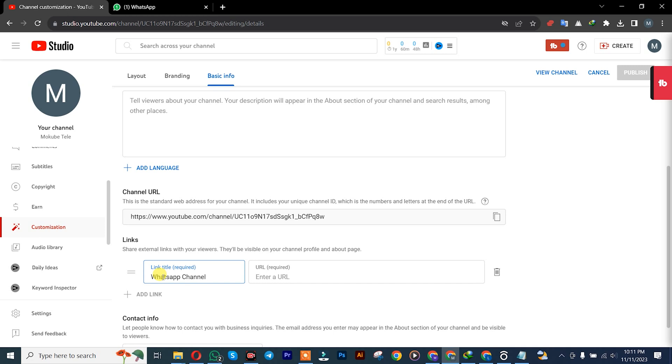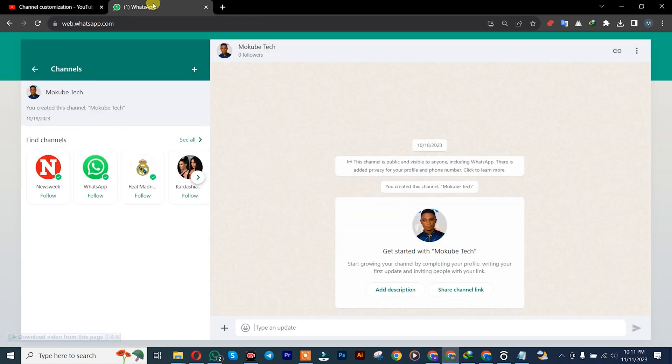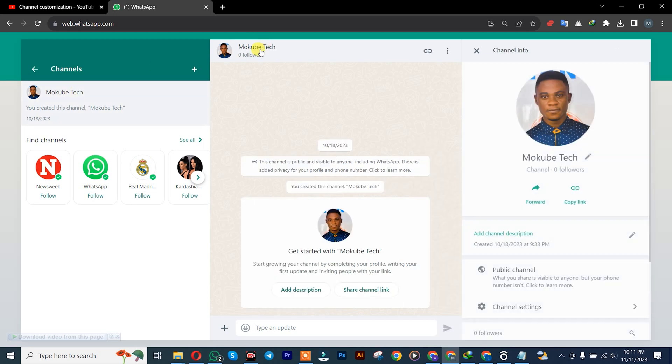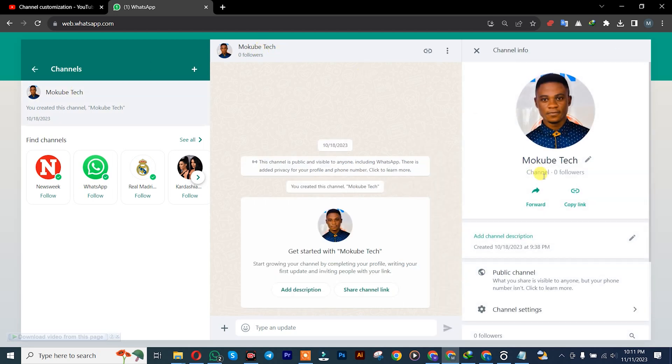So after inserting the WhatsApp Channel name, you go to your WhatsApp channel. You simply log into the channel, there's a channel here. After that, you click on the profile, or you can simply directly copy the link from here.